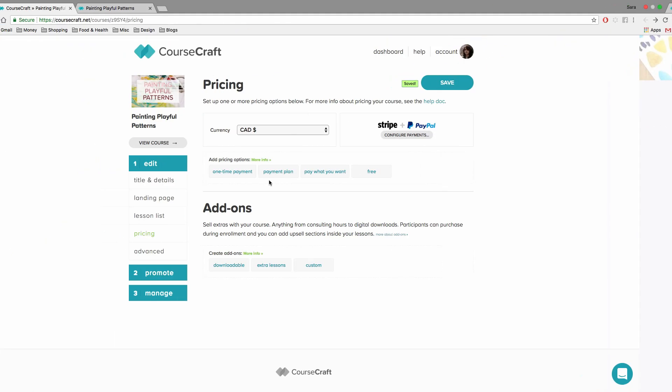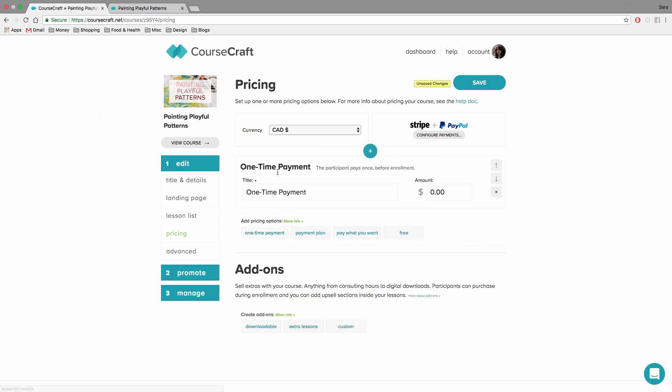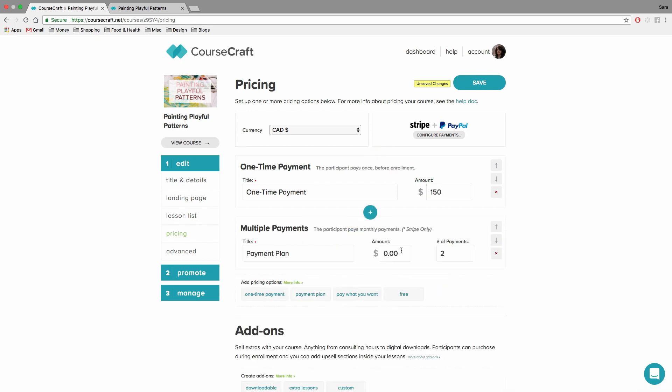Now, you don't have to choose only one pricing option for your course. You can combine the pricing options in whatever way you want. A really common way to combine them is with a one-time payment and a payment plan. So here I'll set up a one-time payment of $150 and then give my participants the option to pay three monthly payments of $50 instead.